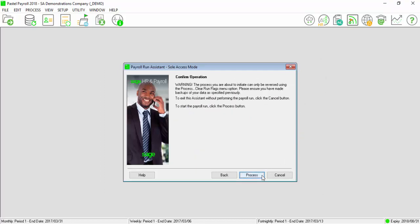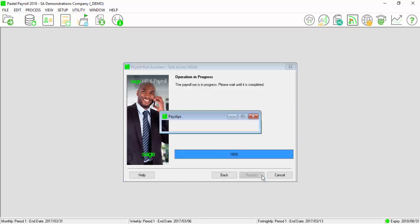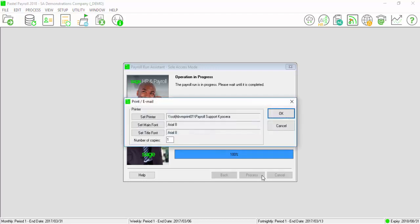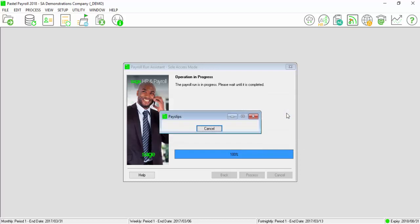And select Process. Ensure the correct printer is selected on the Print Screen. Select OK.